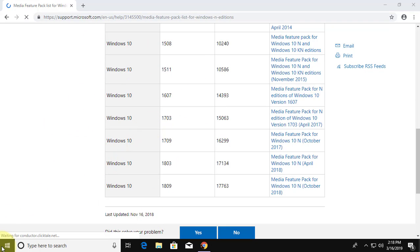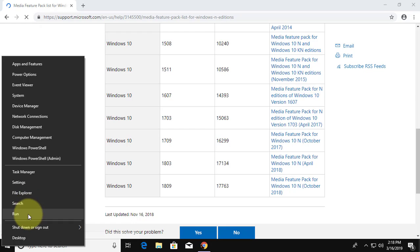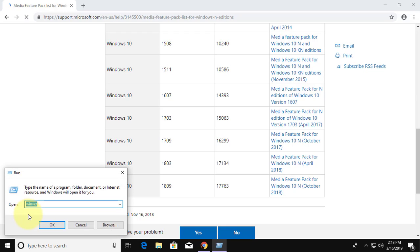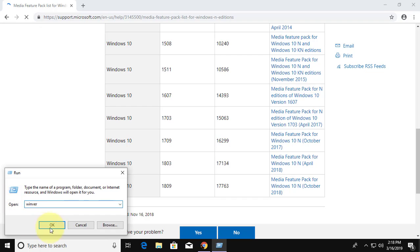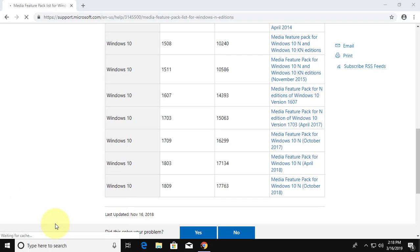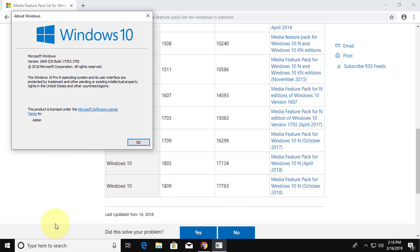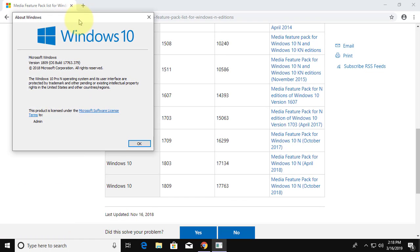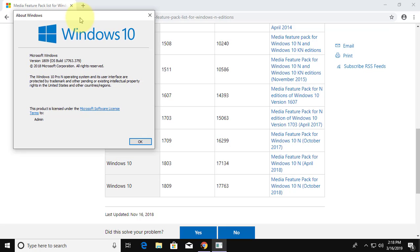Right click start button, click run, type winver, check version and click proper download link.